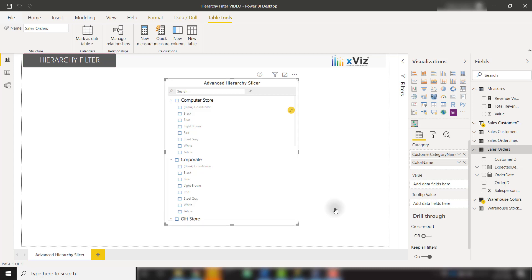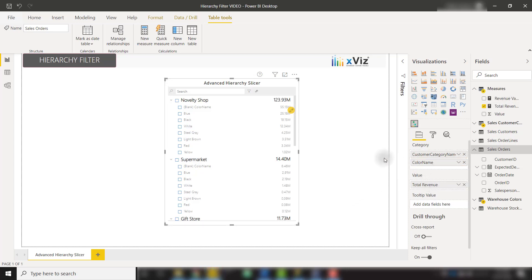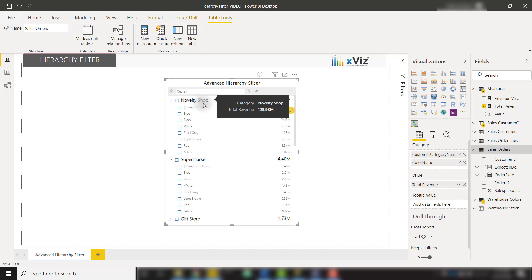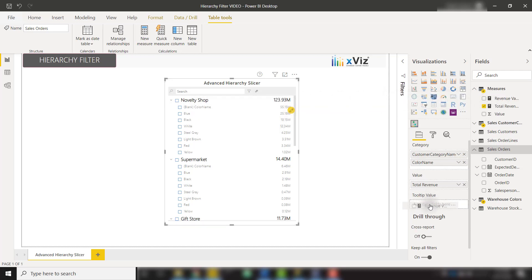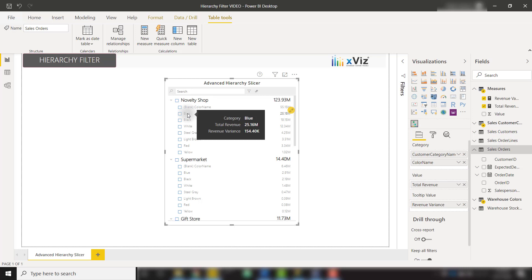For example, we see that I have my Hierarchy Slicer here with two different categories. I can add a measure into the value to see a value on the right side, so it's actually showing us this specific category has this value. We can throw in another measure into the Tooltip value as well if we want to show a Tooltip value.